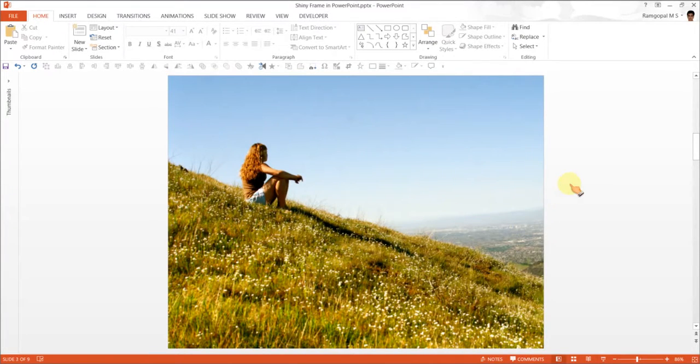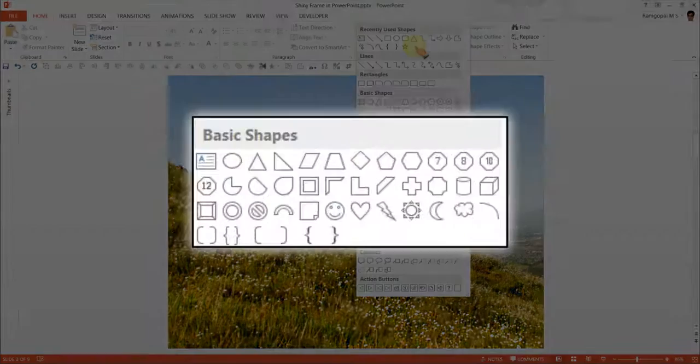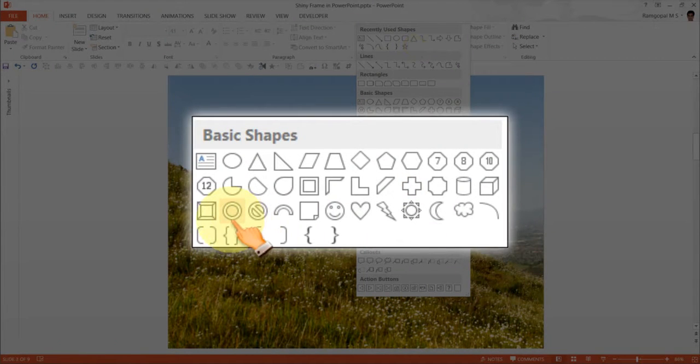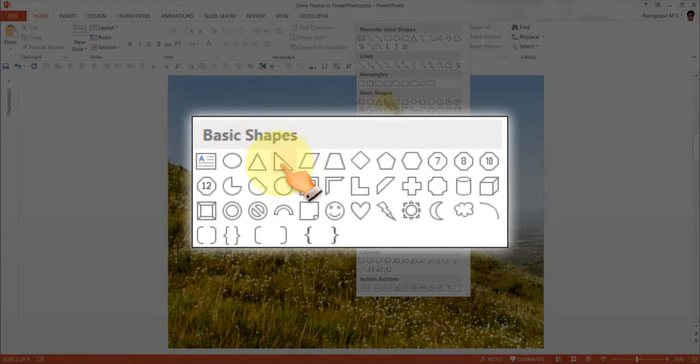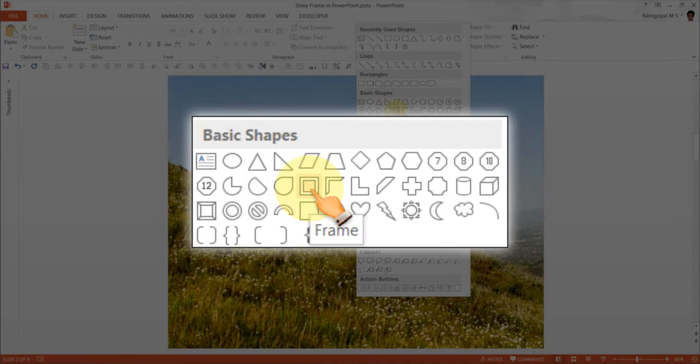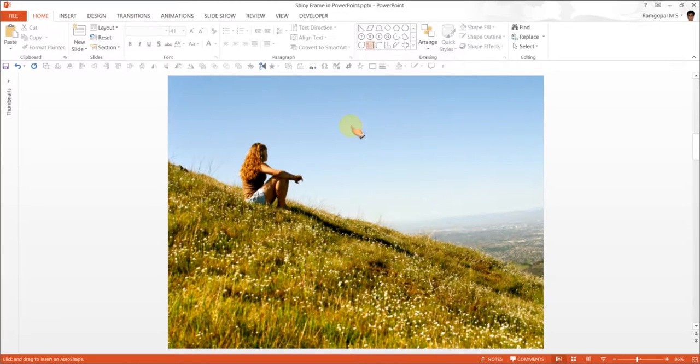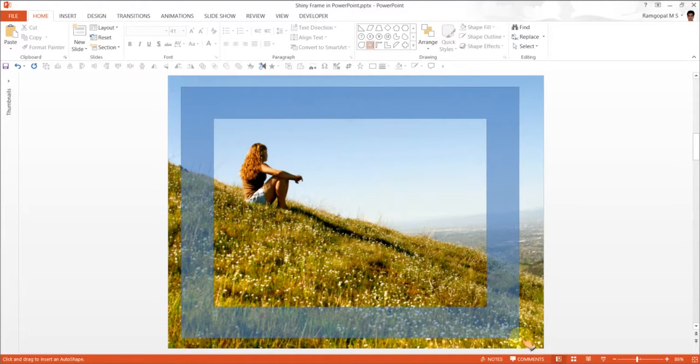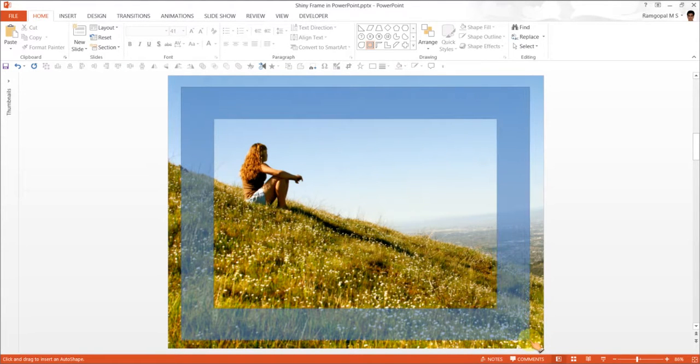The first step is to go to auto shapes menu and find the tool which is under basic shapes called frame. Click on it and draw the frame on your picture.